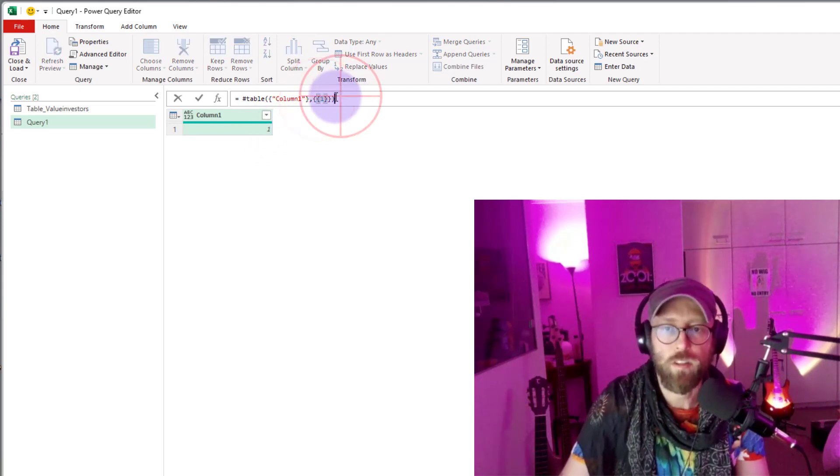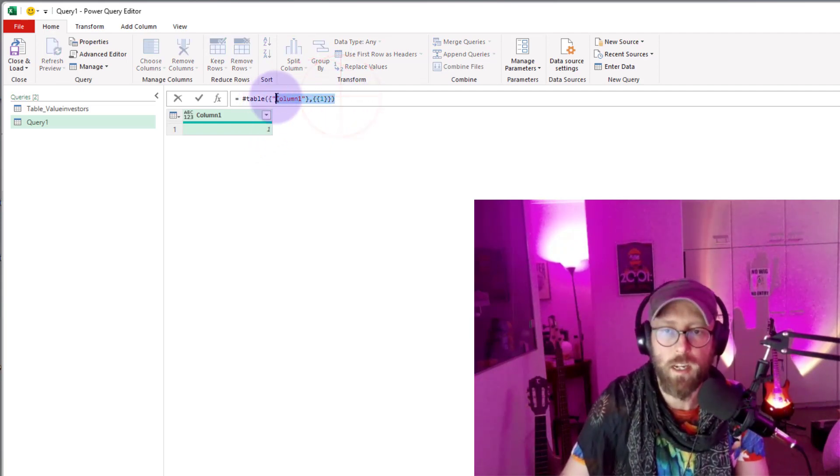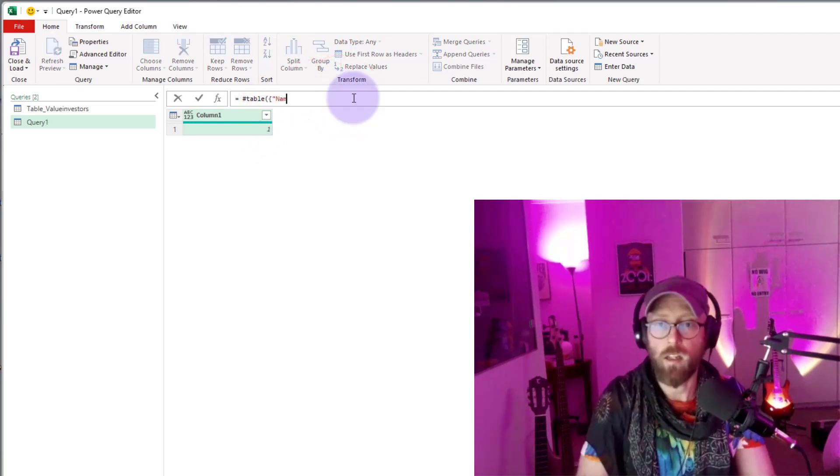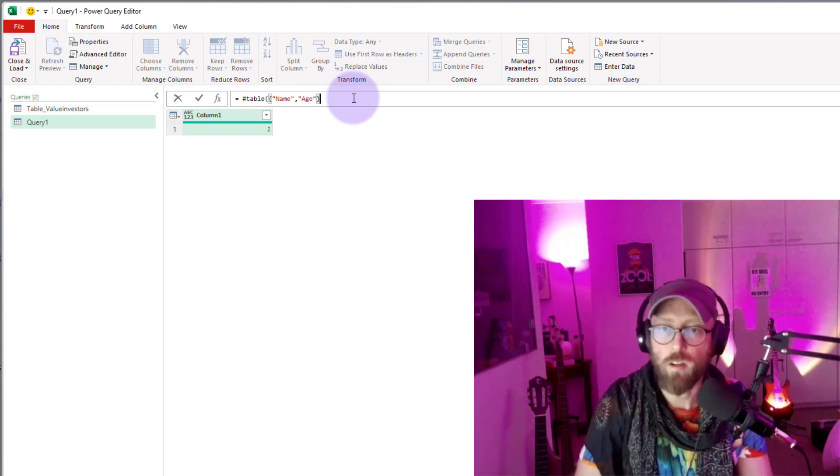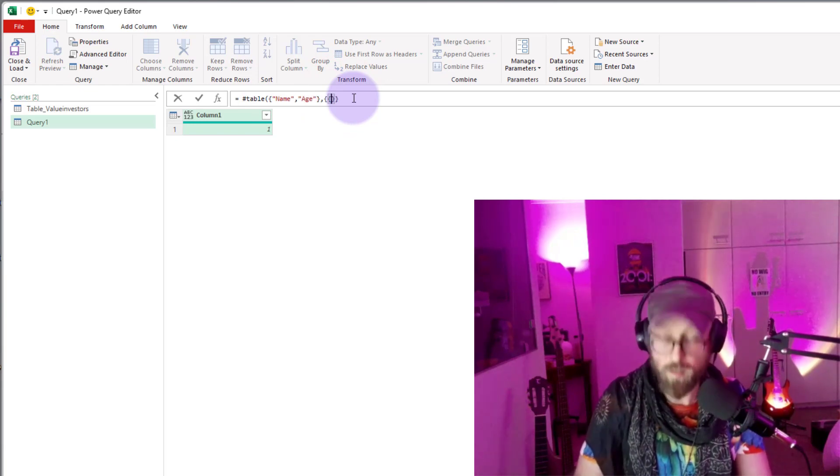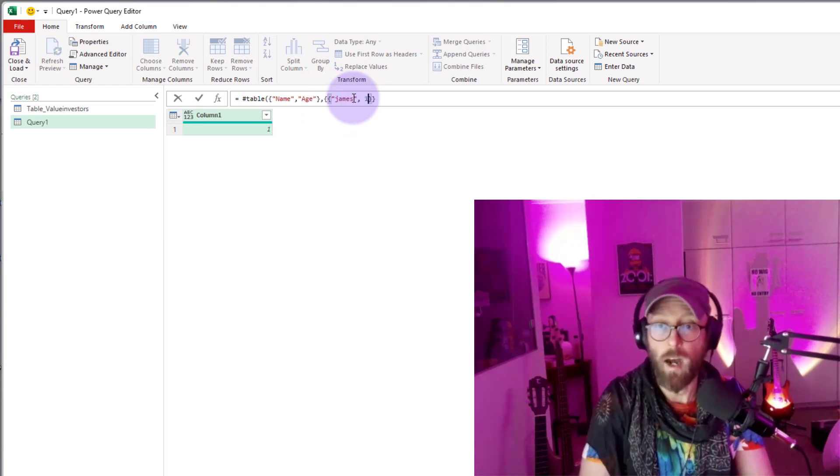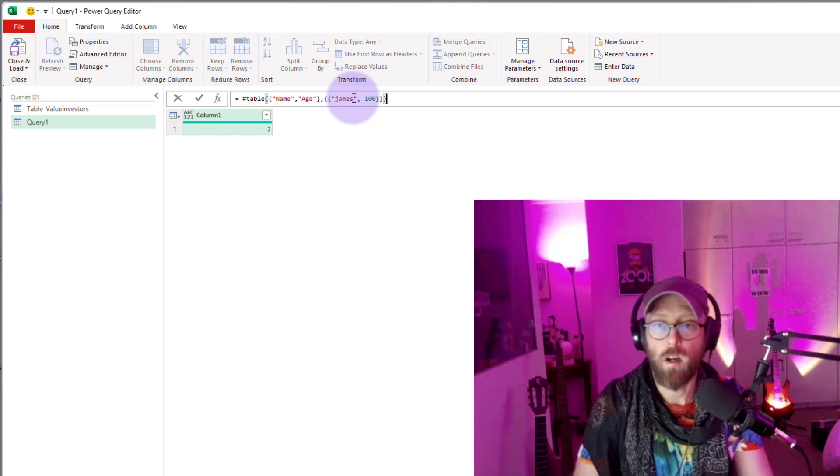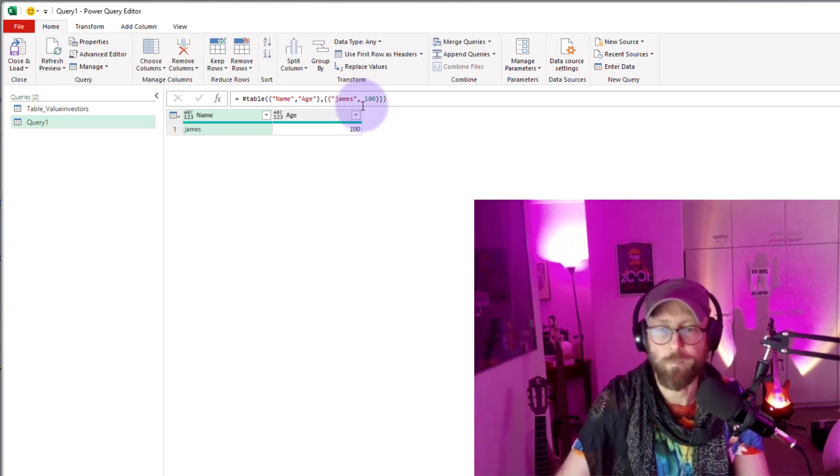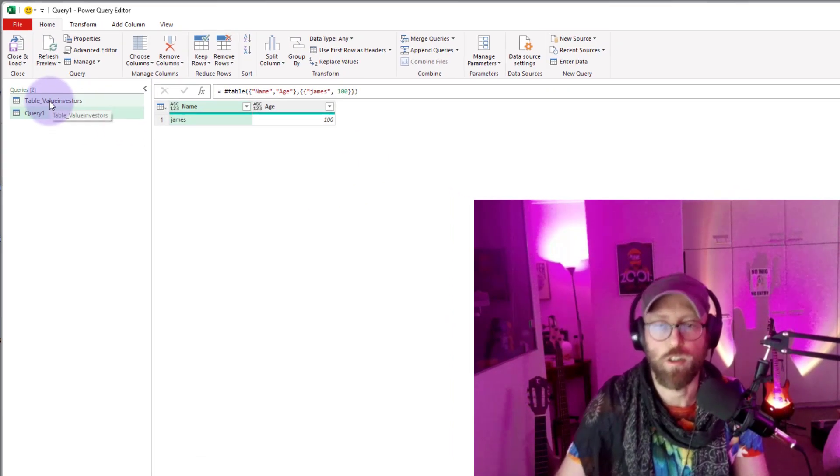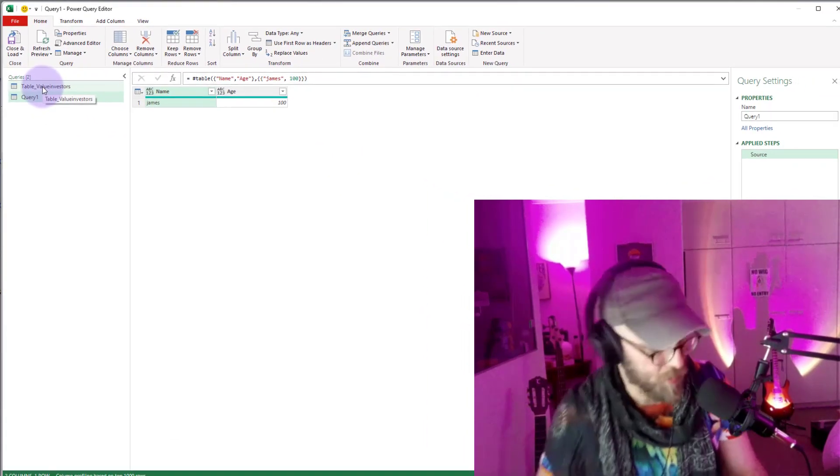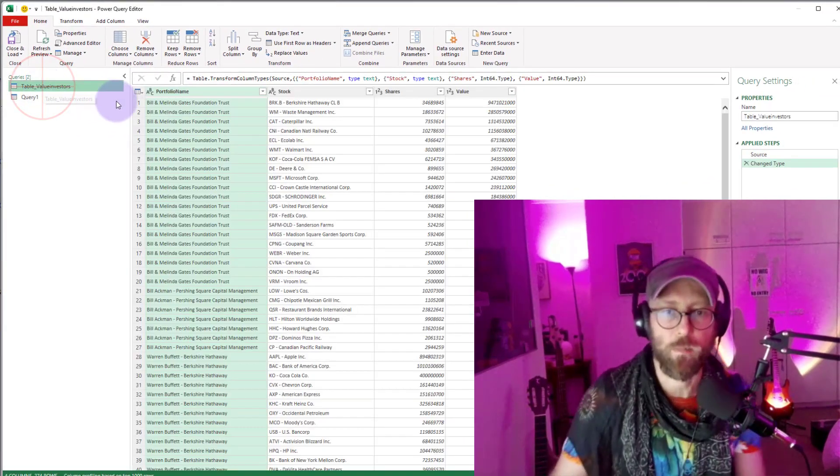What you can also do is you can say name, age, close it up, and inside there is a James 100. Okay, we're going to be using this function to insert the blank rows.